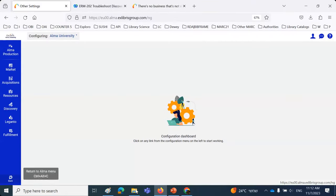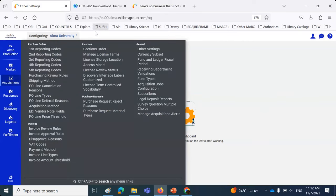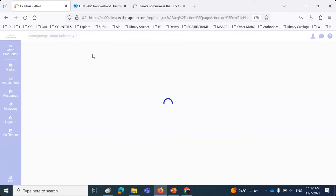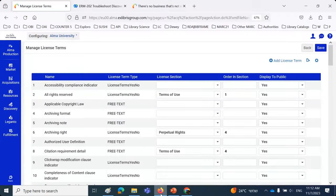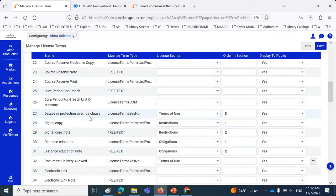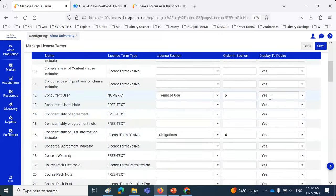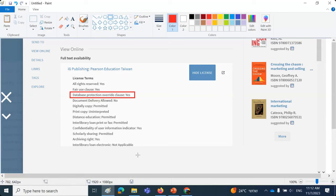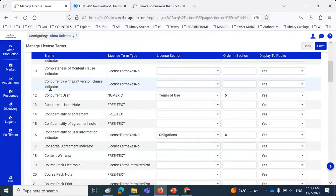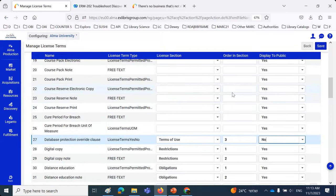To manage which terms appear, go to configuration > acquisitions > licenses > manage license terms. There you'll see a column 'displayed to the public' with yes or no options. We find 'database protection override clause' in alphabetical order — it says 'display to public: yes.' We'll change that to no. We also notice 'concurrent user' says yes, but if it's not filled in on the license, it won't show. Let's save the change.